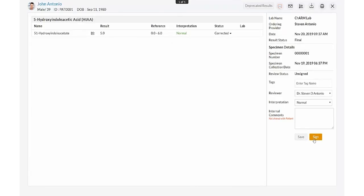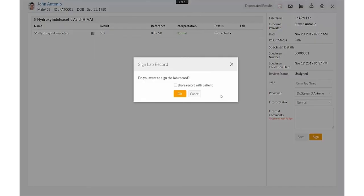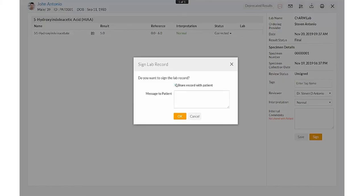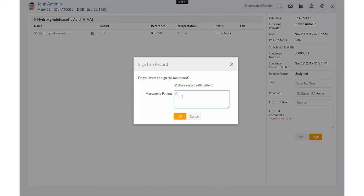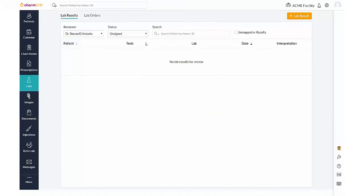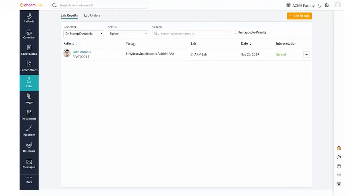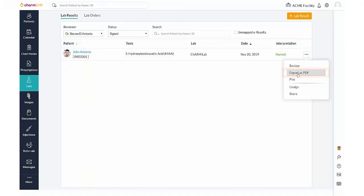The result can also be signed in this section. If the patient is already registered with a CHARM Health PHR account, they could choose an option to share the record with the providers, allowing them to receive a copy of the result through the PHR application. You could also send an internal message to the patient if required. Signed results are moved to the signed filter view. Result report can be downloaded using the export as PDF option.